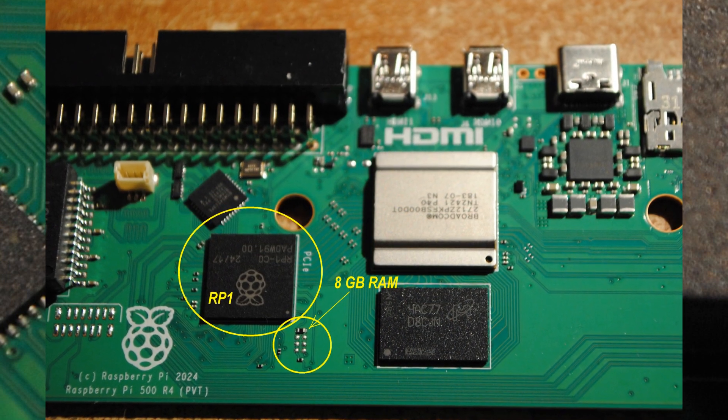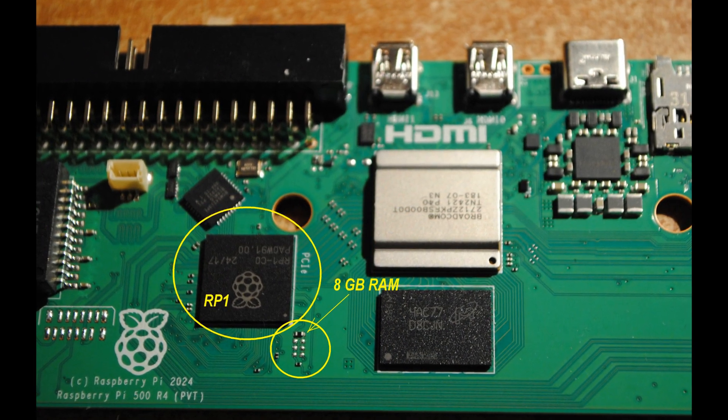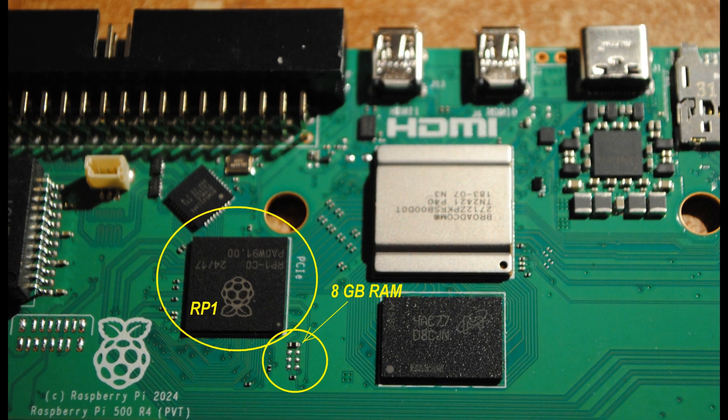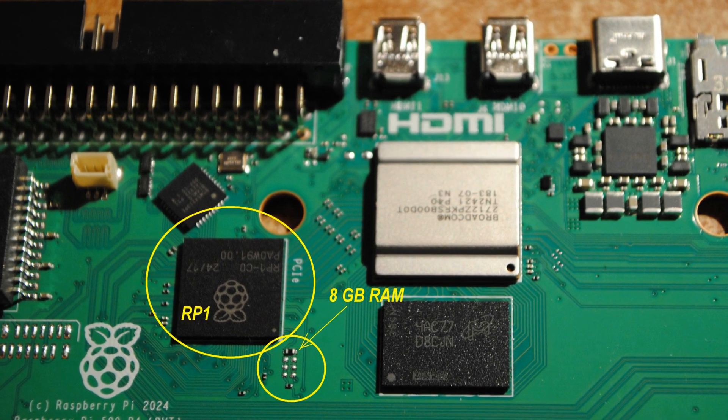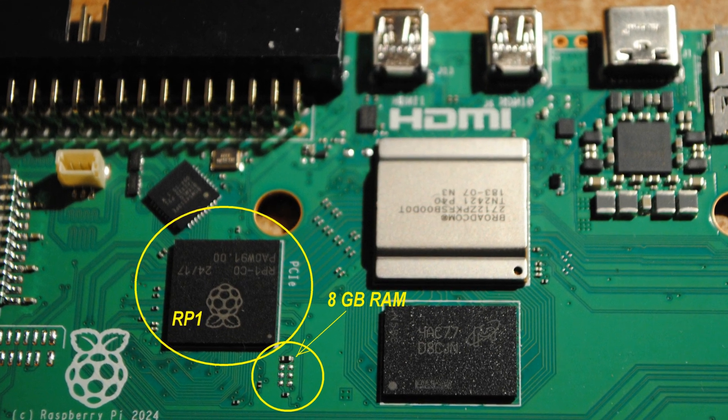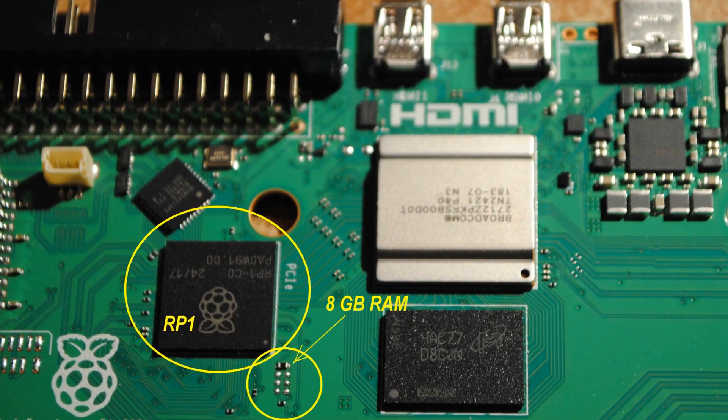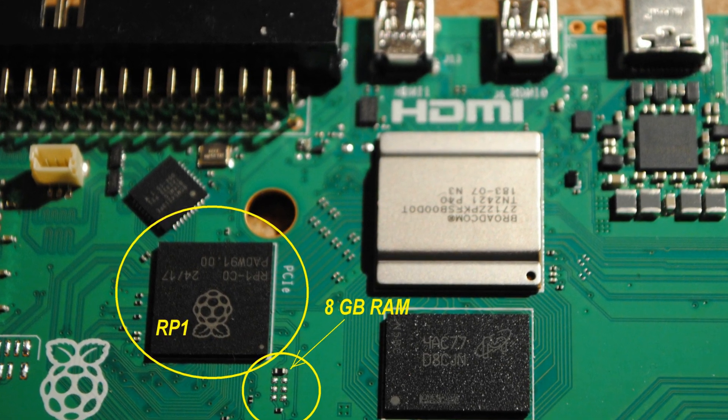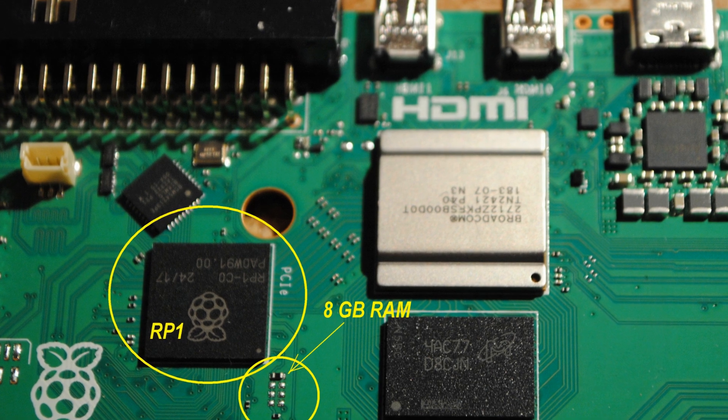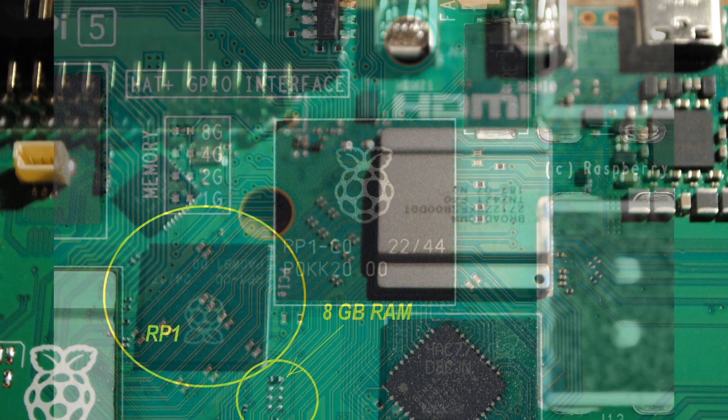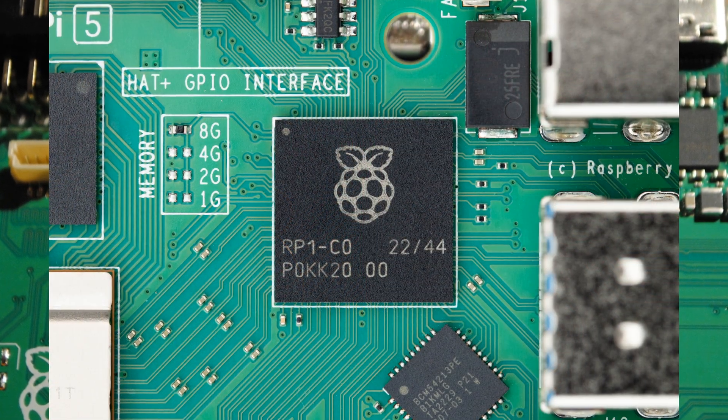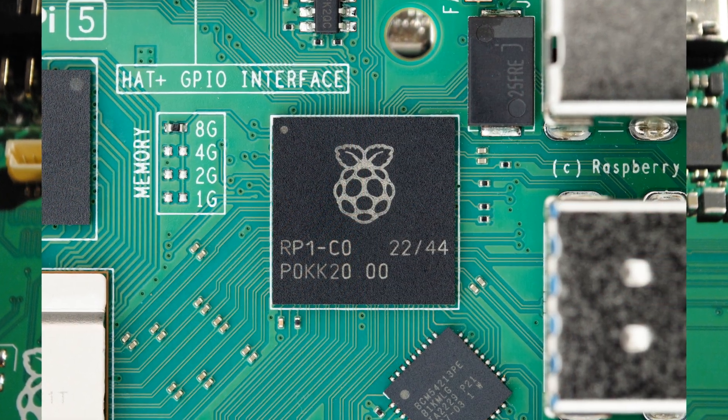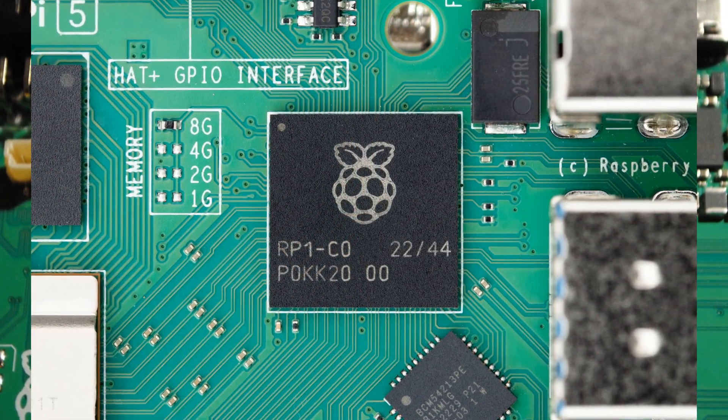Besides the RP1 chip, there seems to be also a memory size selector, which is not marked, so we don't know what it actually means, but it looks exactly like the one on Raspberry Pi 5.